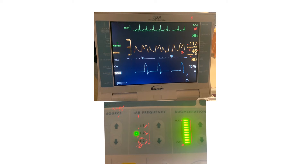The inflation and deflation timing of the balloon can be set manually or automatically, as shown here. This indicates the pressure needed to fill the balloon with air, and this shows the helium amount in the balloon. You don't need to know all these details, but it's good to have a general idea — we leave all of this for the cardiologist to handle.